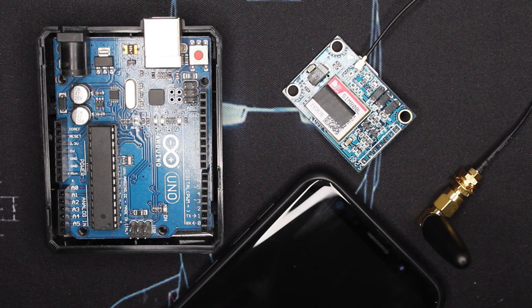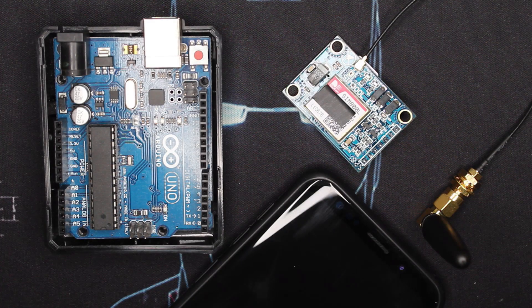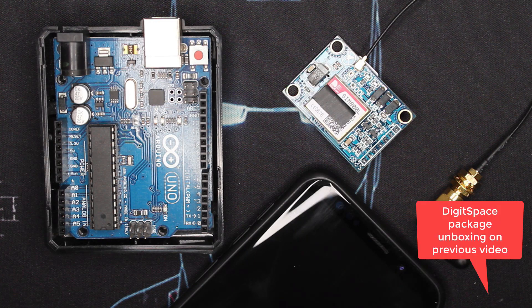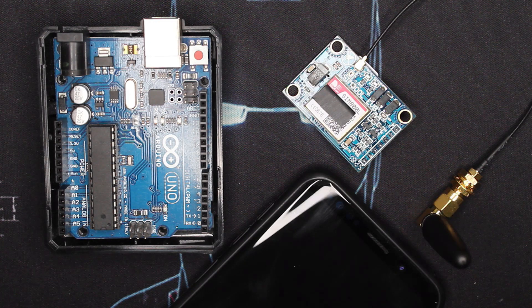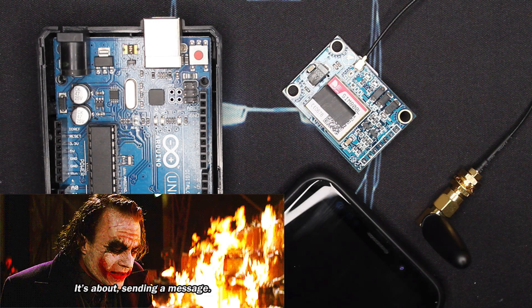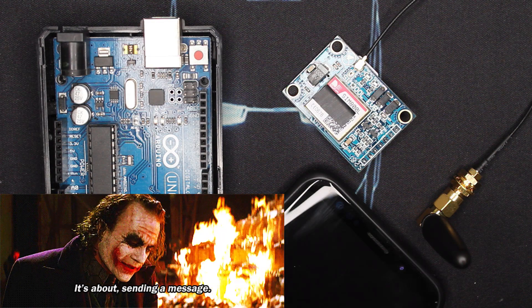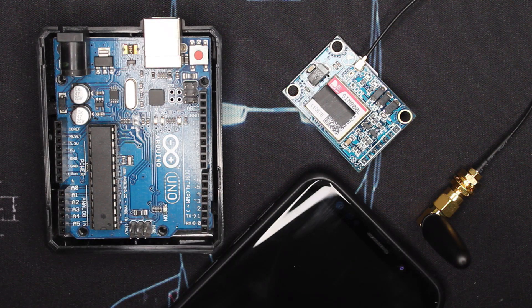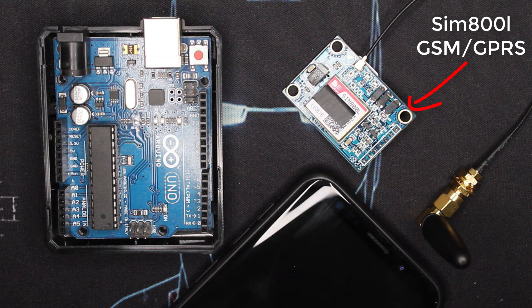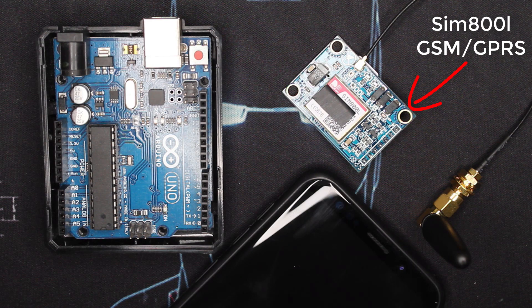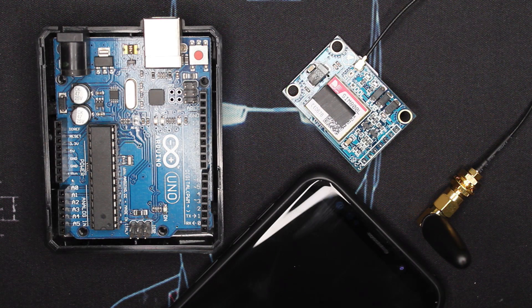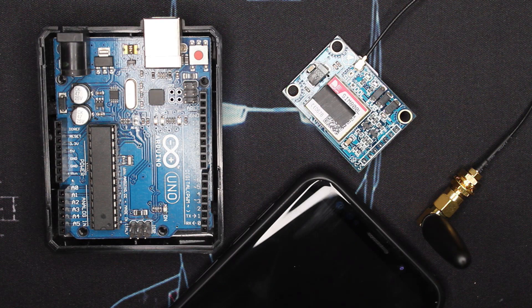Hey guys and welcome to another easy tutorial. This time it's sponsored by Digitspace and it's about sending SMS or text from your Arduino board via the SIM800L GSM GPRS module to your phone.